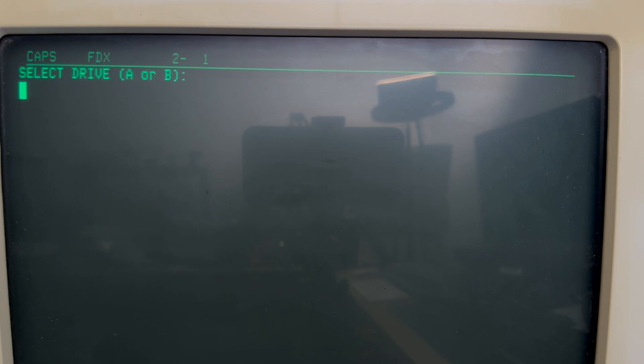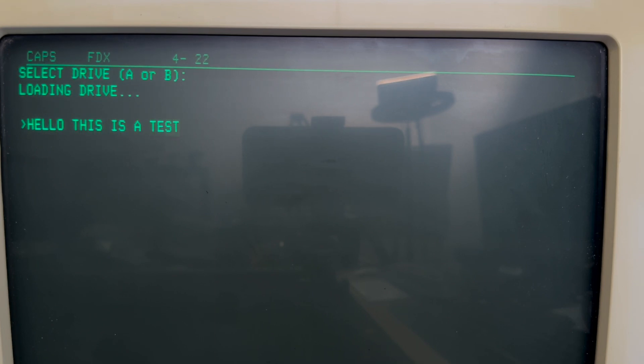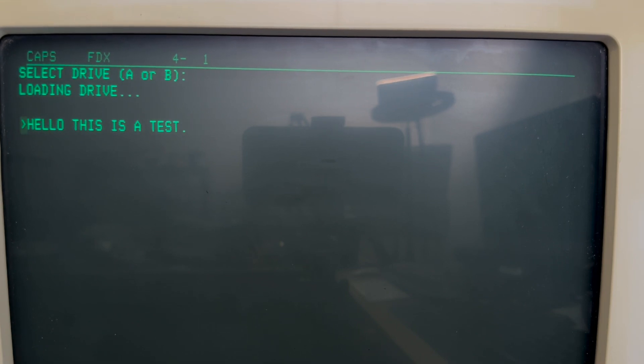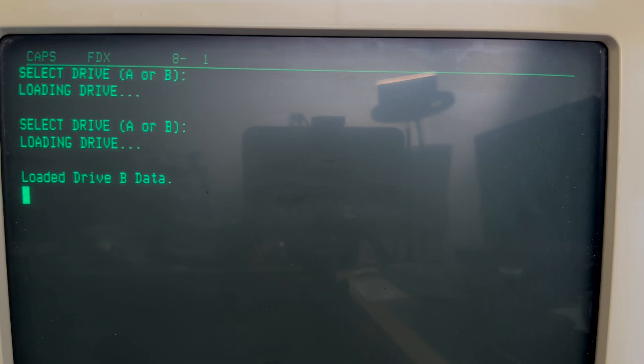As before, we're prompted with the selection menu. Since we installed the test program into drive A, let's try booting from drive A. Awesome! Our program has been loaded and it seems to function as expected. I also went ahead and installed another program into drive B. So let's restart the computer and select to boot from drive B. This time the program simply states that drive B has been loaded. So now we can boot from either drive A or drive B.